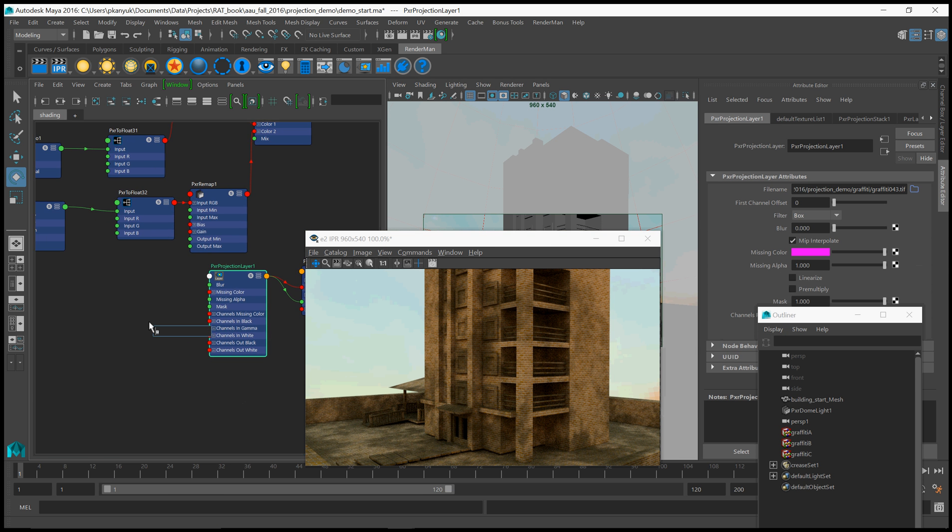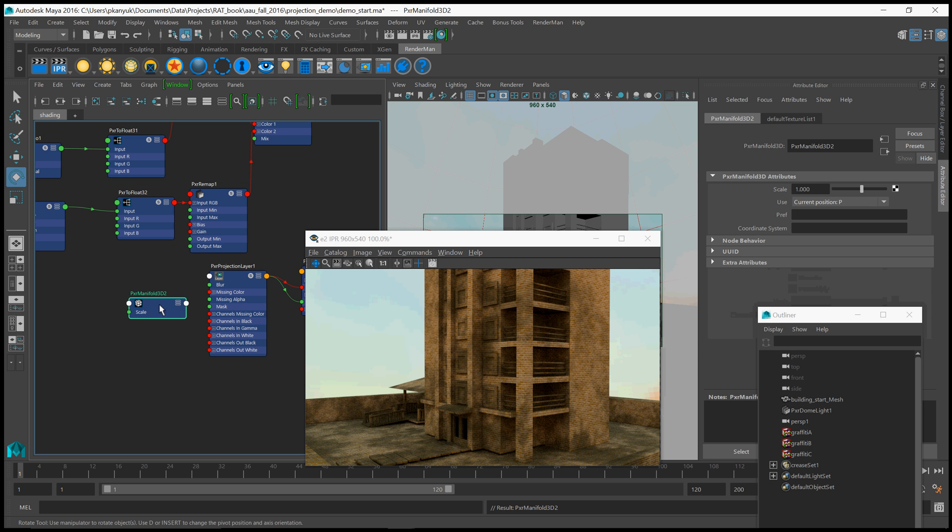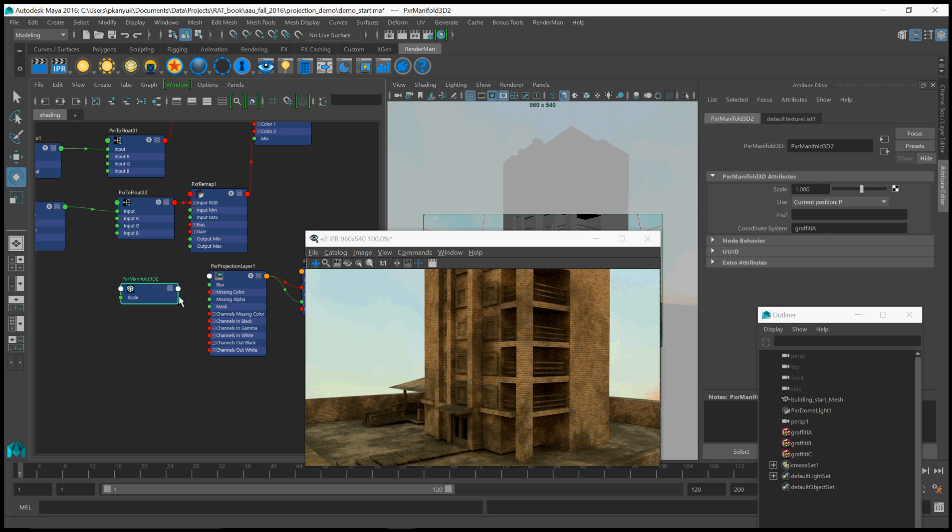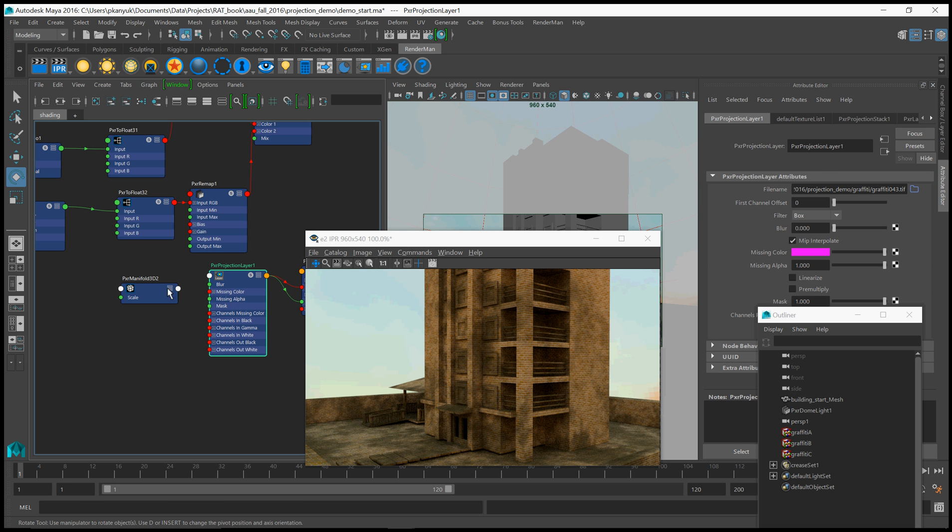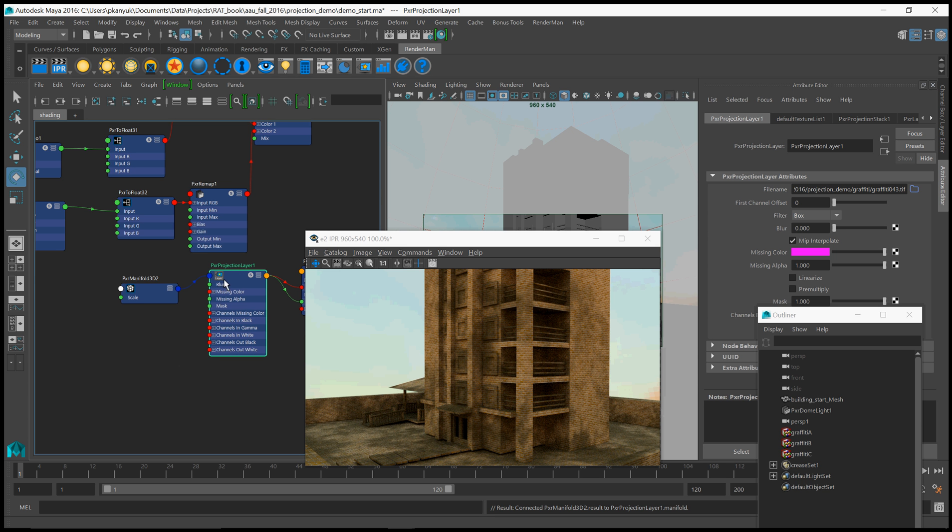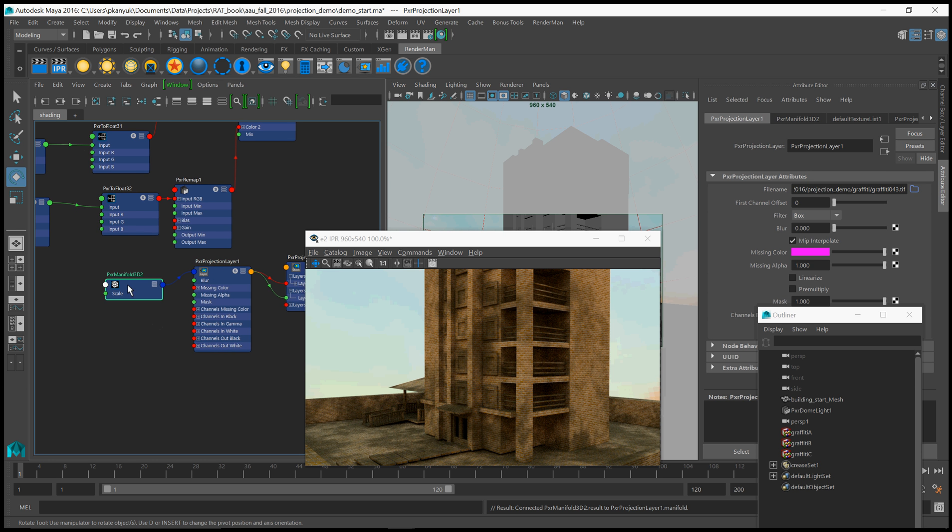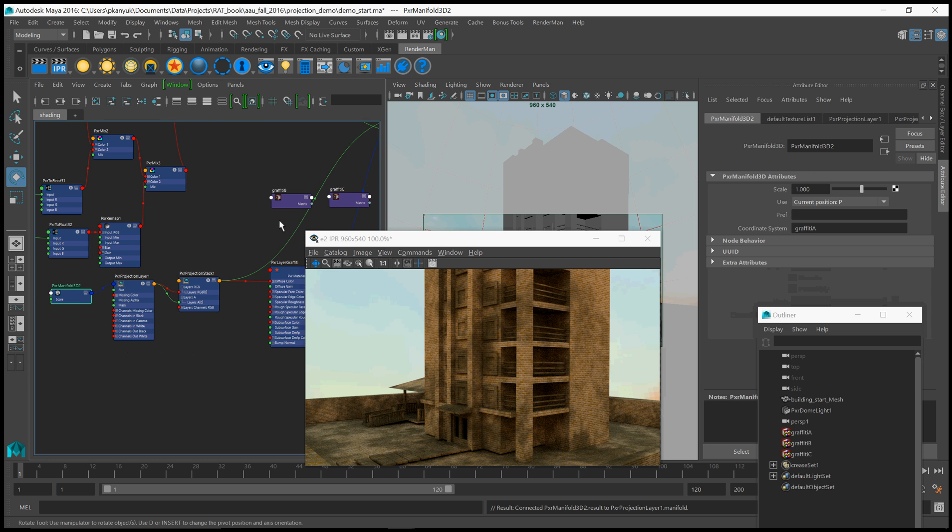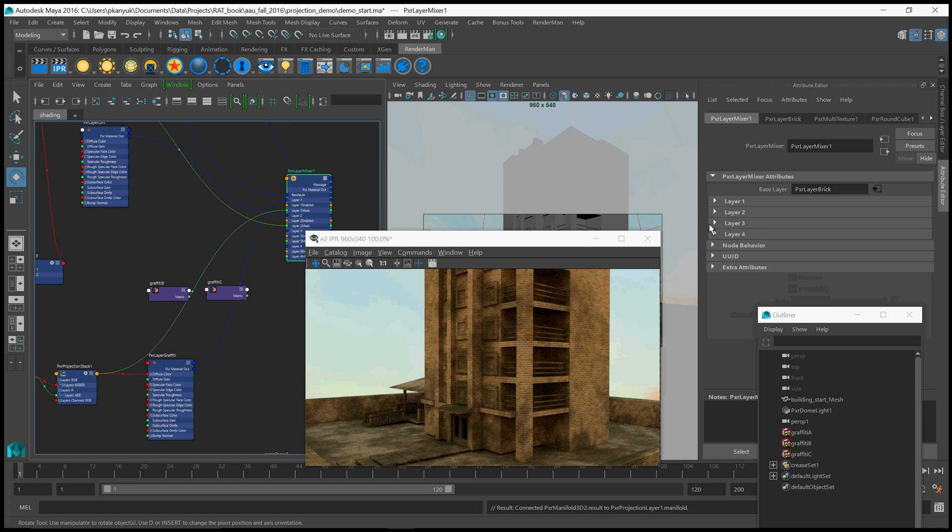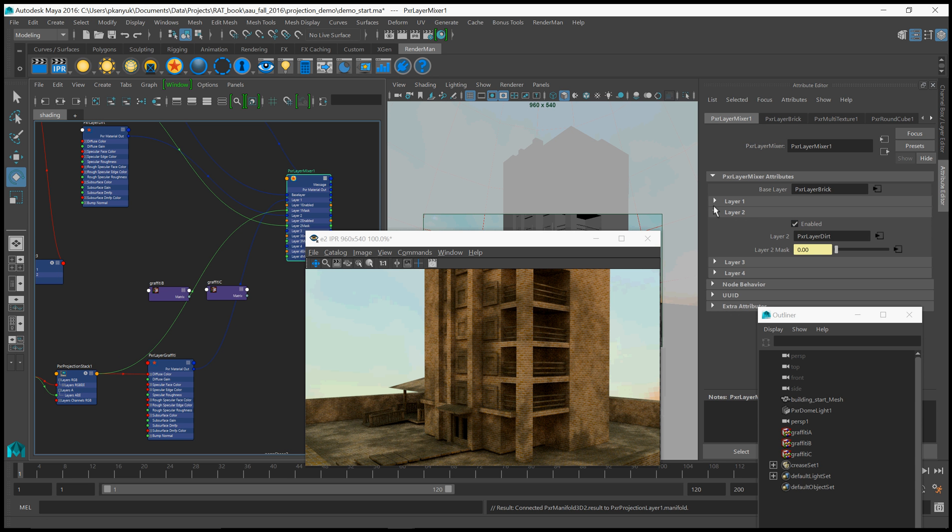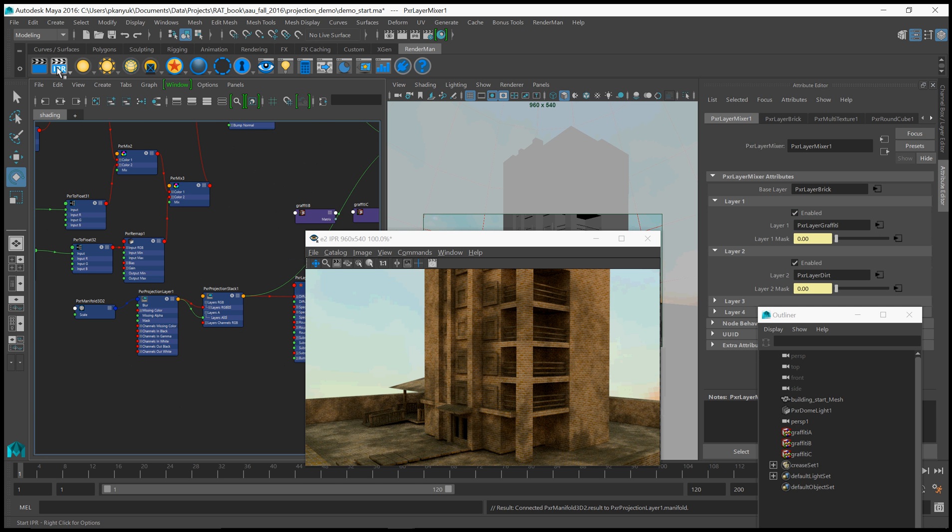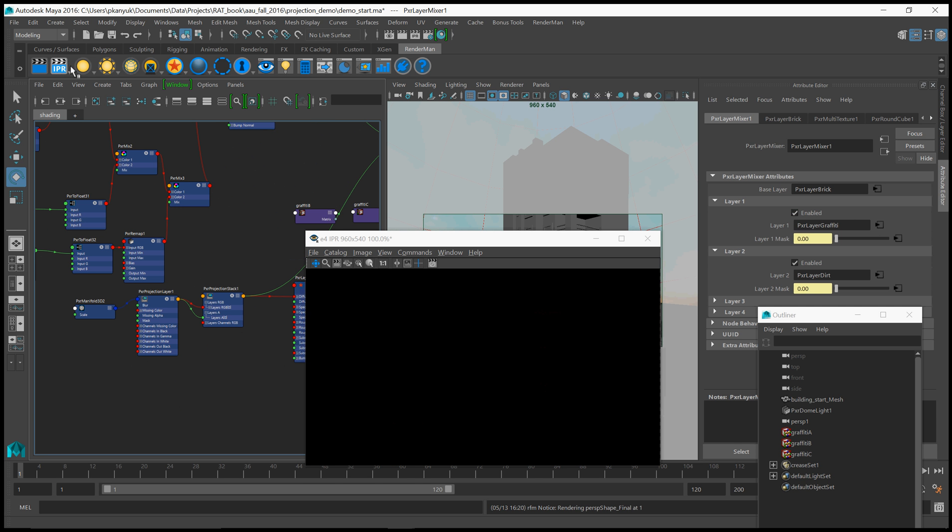Okay, so that's graffiti A. How do we connect graffiti A up to that projection layer? We create a PXR manifold 3D node. The same node we use to connect to fractals and other 3D textures. And then we give it a coordinate system called... Same name as the place 3D texture node, which is graffiti A. You may think, why is it 3D? I mean, we're doing a 2D projection. Well, that's what the projection layer is. It throws away whatever axis you're projecting along. So it turns a 3D manifold into a 2D manifold in the projection layer. So we're going to connect the results to the projection layer. And in theory, that will work maybe. Let's go ahead and make sure that our layer 1 is enabled. Oh, that's our dirt layer 1. Make sure to enable your layer. And now let's do a IPR render and see what we've done.